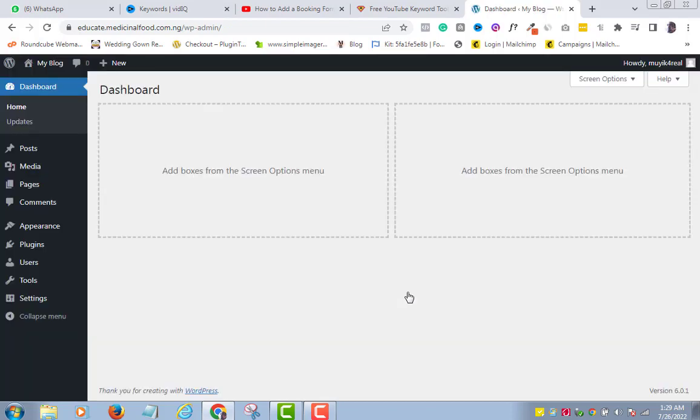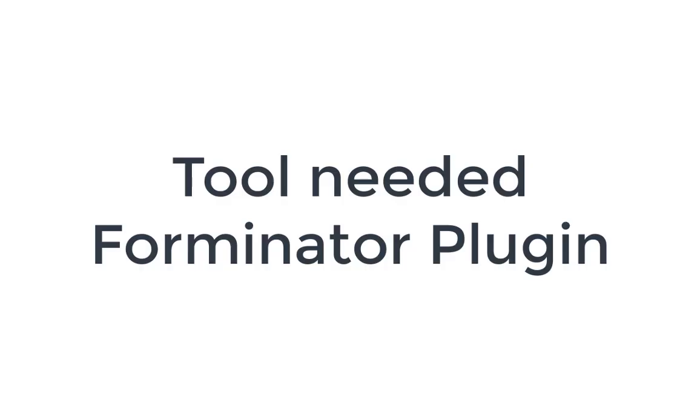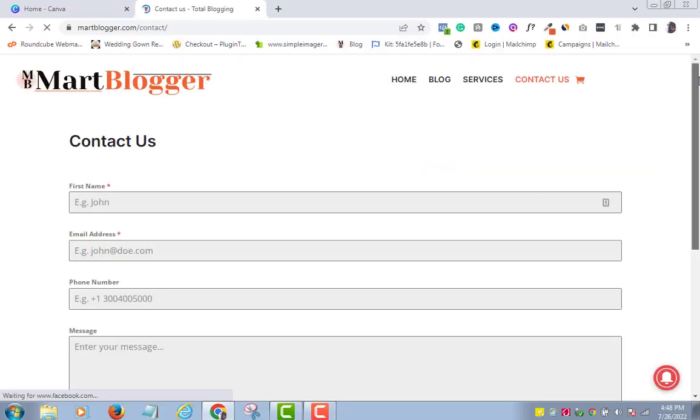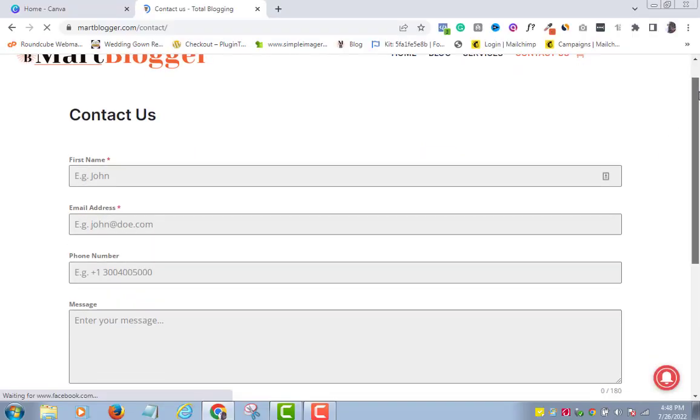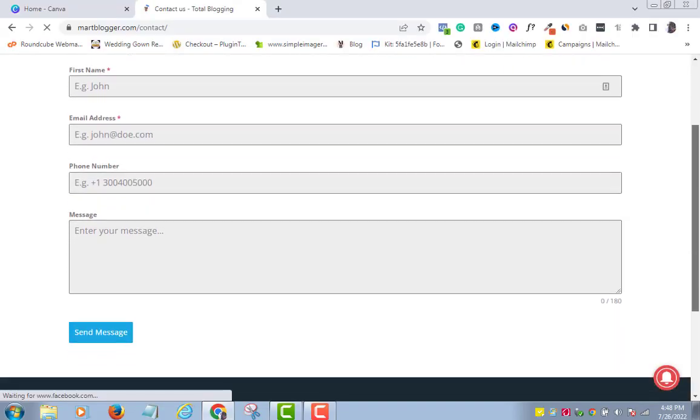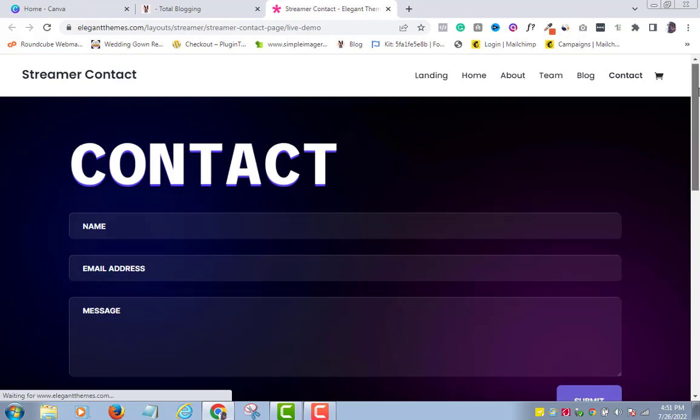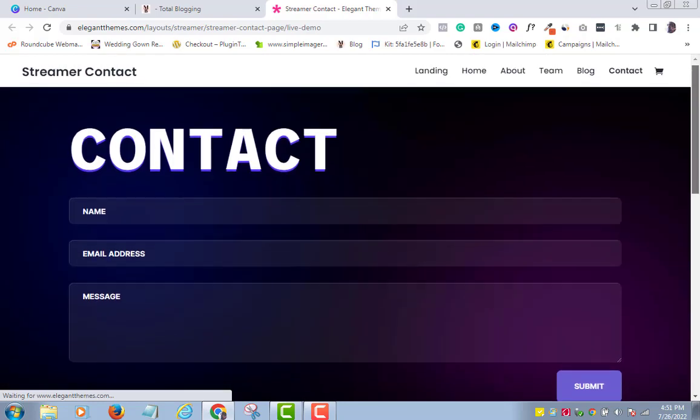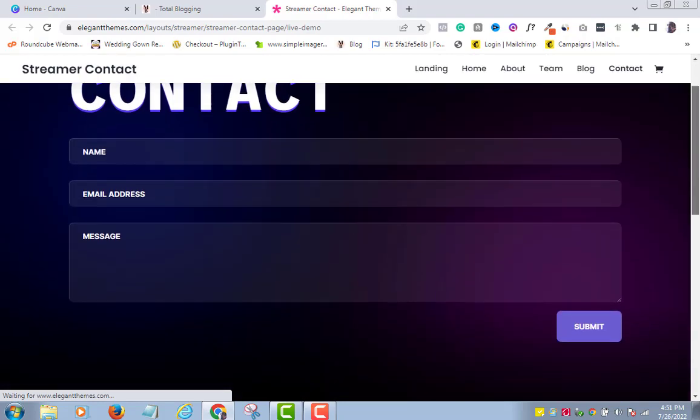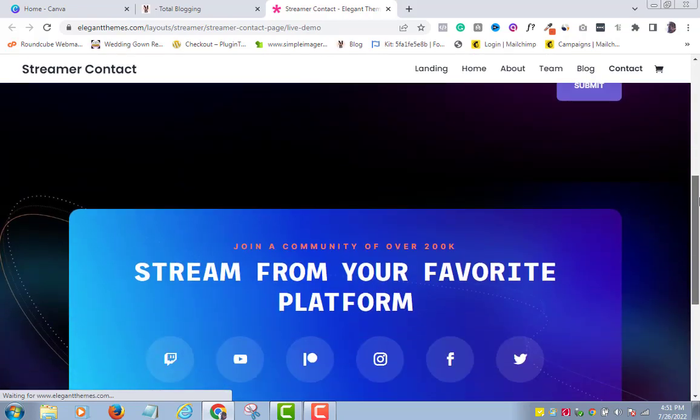We will be using a free plugin called Forminator to create our contact form. There are other plugins you can use like Contact Form 7 and others, but I find Forminator the world's easiest plugin to create contact forms with.